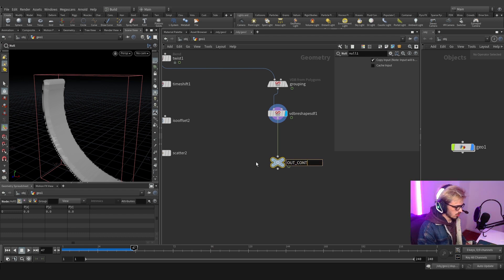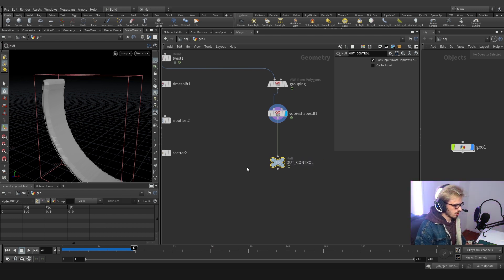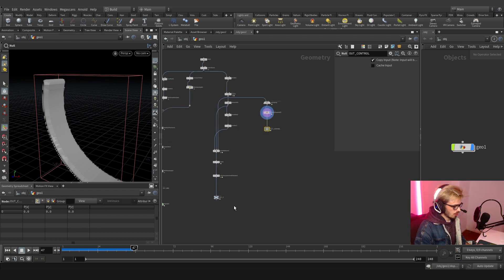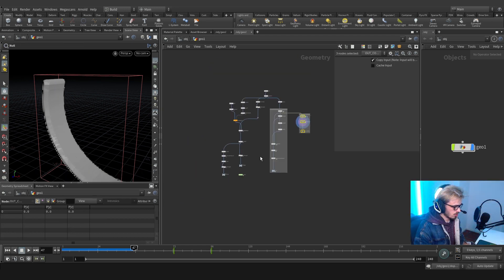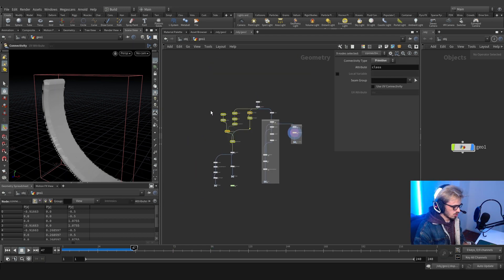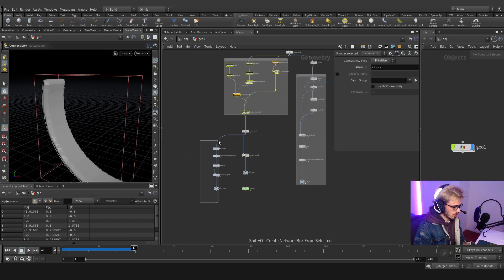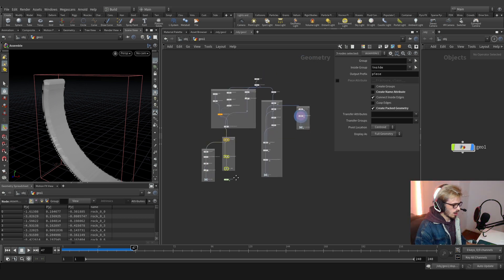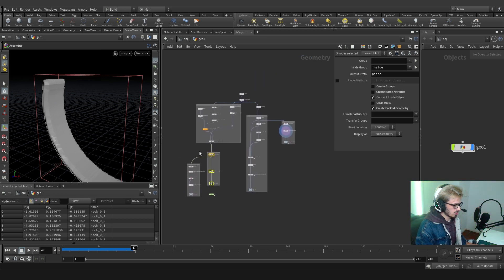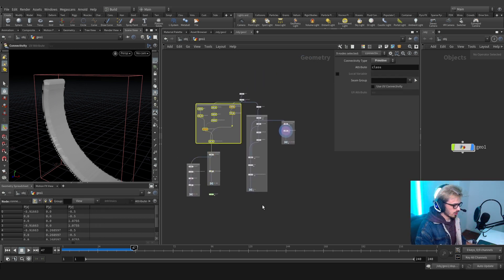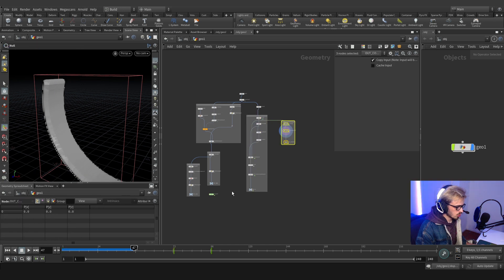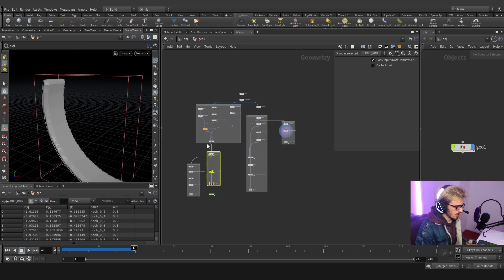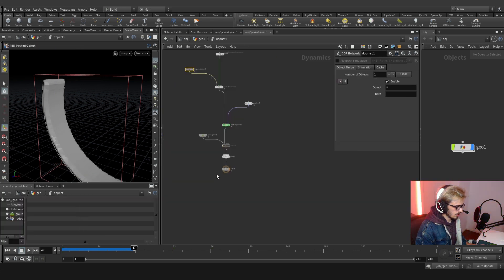We have everything — shift-all, shift-all, shift-all, shift-all — we have everything divided into stages: the fracturing, the velocity, the controlling, the RBD, and the constraints.